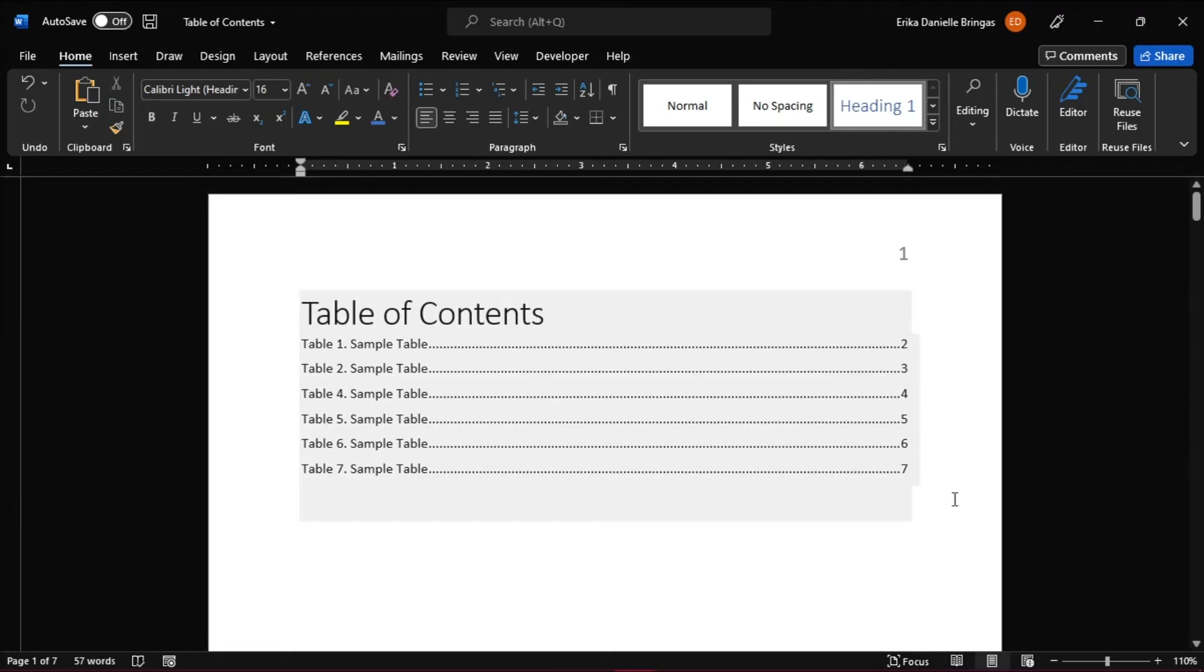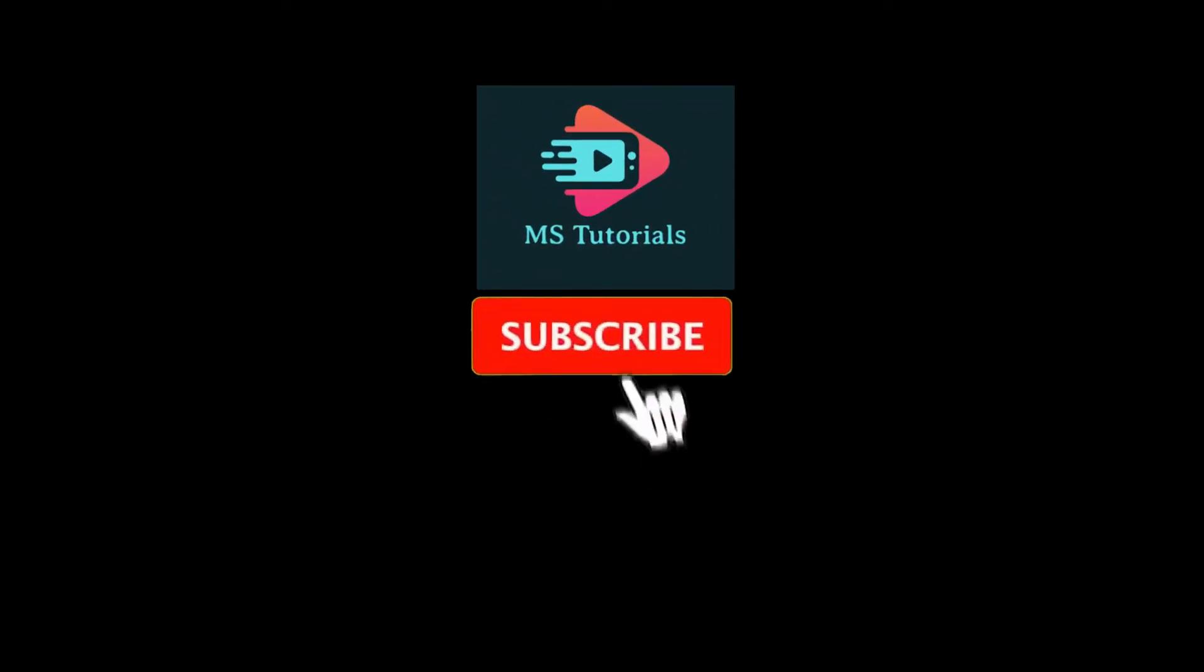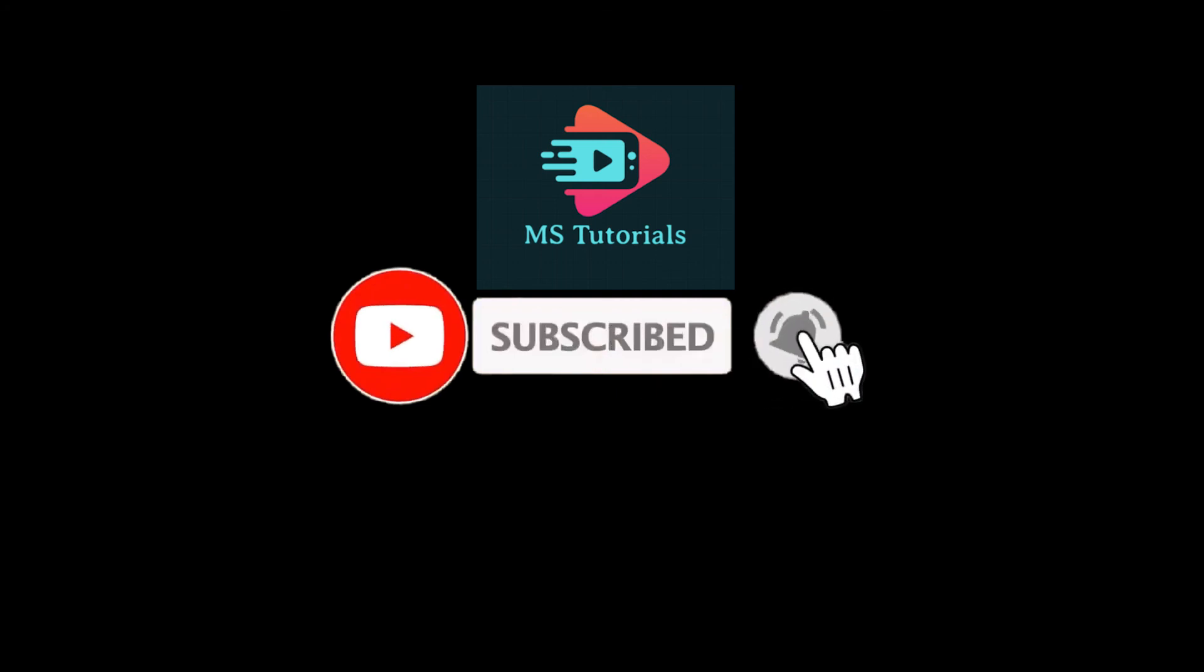If you found this video helpful, kindly like and subscribe. You may also turn on the notification bell so you can be notified whenever we release new videos.